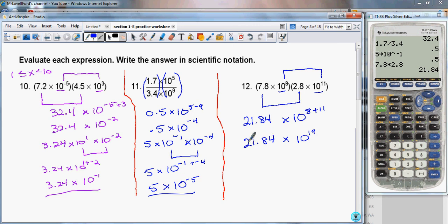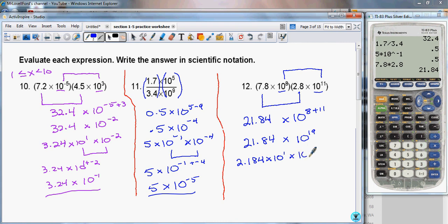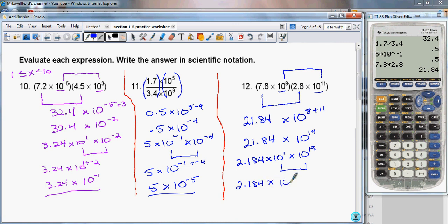I'm going to take 21.84 and write it in scientific notation: this is 2.184 times 10 to the 1st. Then I add on the 10 to the 19th. My first number is now between 1 and 10, so I multiply 10 to the 1st times 10 to the 19th by adding exponents. I arrive at 2.184 times 10 to the 20th.